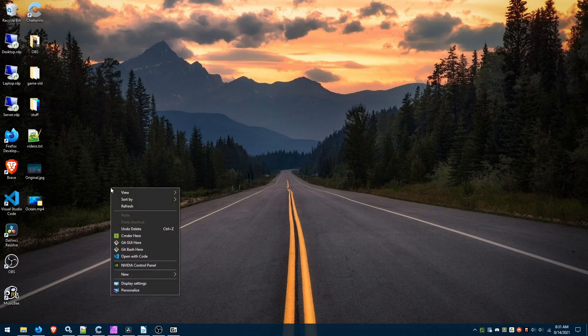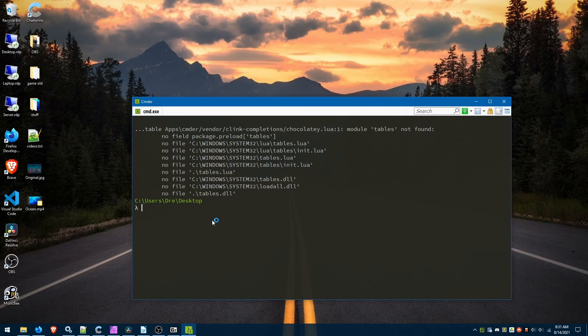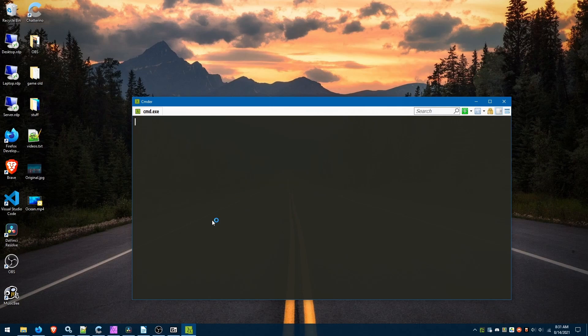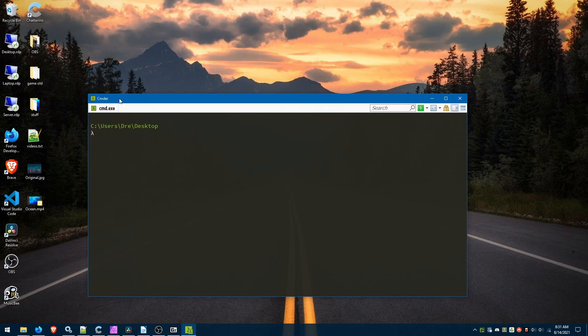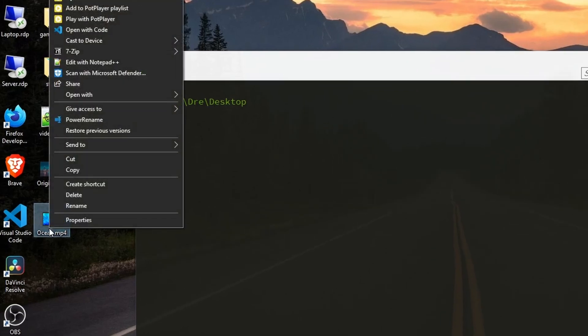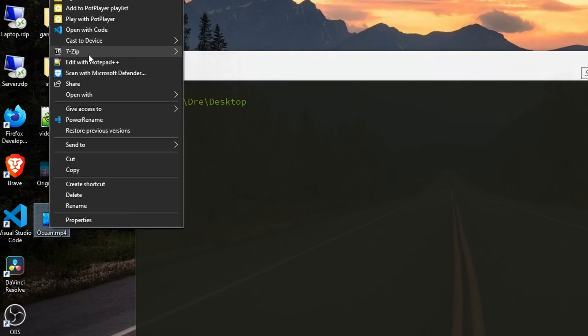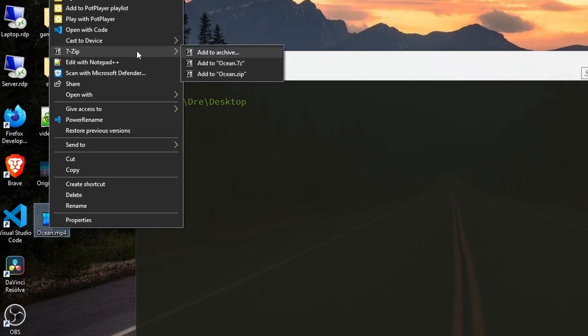I'll open my command line and the first thing we'll need to do is create an archive. So I'll right click on this ocean mp4, go to 7-zip. If you don't have 7-zip in your context menu, just open the 7-zip manager. We want to add to archive.